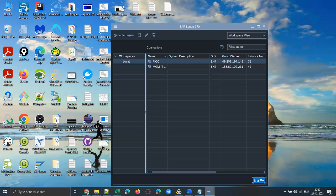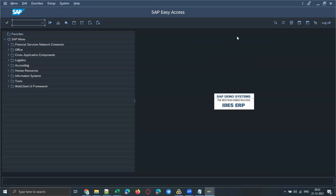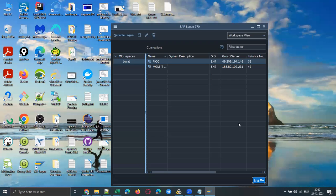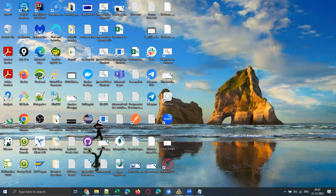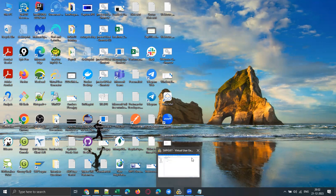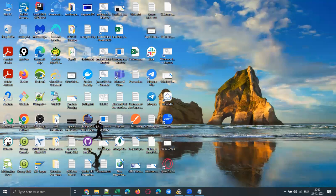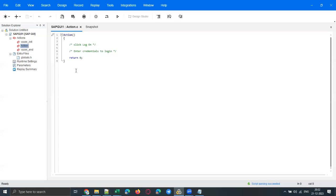I'm logging out of the application for the time being — just clicking log off, closing the SAP logon client. Now let me go to LoadRunner. LoadRunner is one of the major performance testing tools, and it is a 24-plus-year-old tool that supports everything from legacy mainframe applications to rich internet applications.